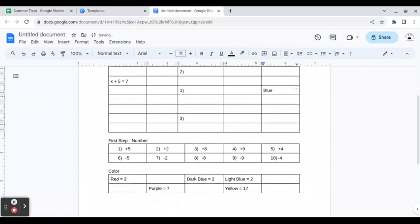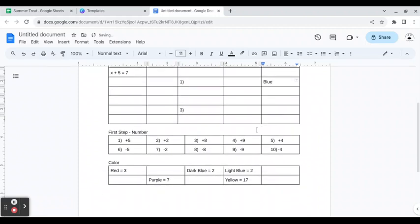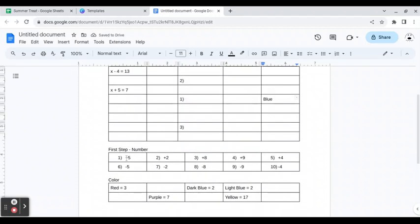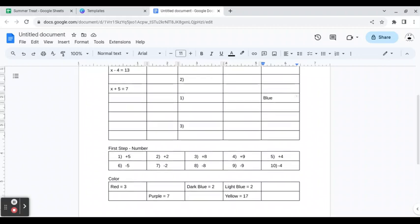When I'm writing the answers, I know number one, which is a plus five, has to end up in the color blue. So when I'm writing the question, that helps too.